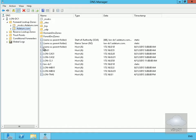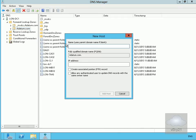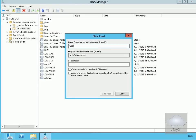Right-click in the domain and create a new host. We'll call this 'webmail' and specify IP address 172.16.0.21, then select Add Host. Then we create an identical record — 'webmail' again — but this time with IP address 172.16.0.22, and add that host as well. We've now set up DNS round-robin.